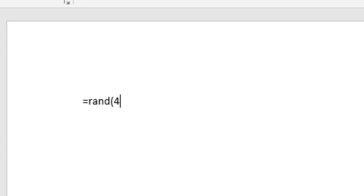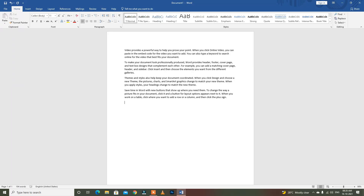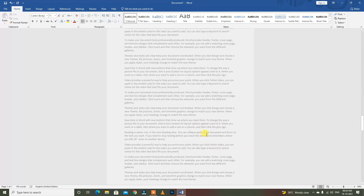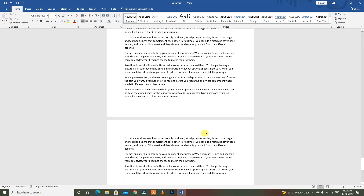Type the query and press Enter — your text paragraph is written. You can also type =RAND(99), press Enter, and get 99 paragraphs of random text.